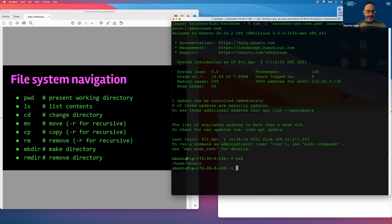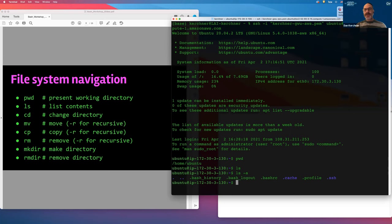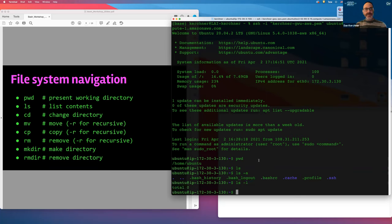Let's see what's in this folder. If we do ls, there's nothing here, but by adding the -a option for 'all' we see there are some hidden files. By default ls doesn't show files starting with a dot — we reserve those dot files for administrative files and folders. We can also use ls -l for a long listing. There's nothing here yet, but we'll create some content.